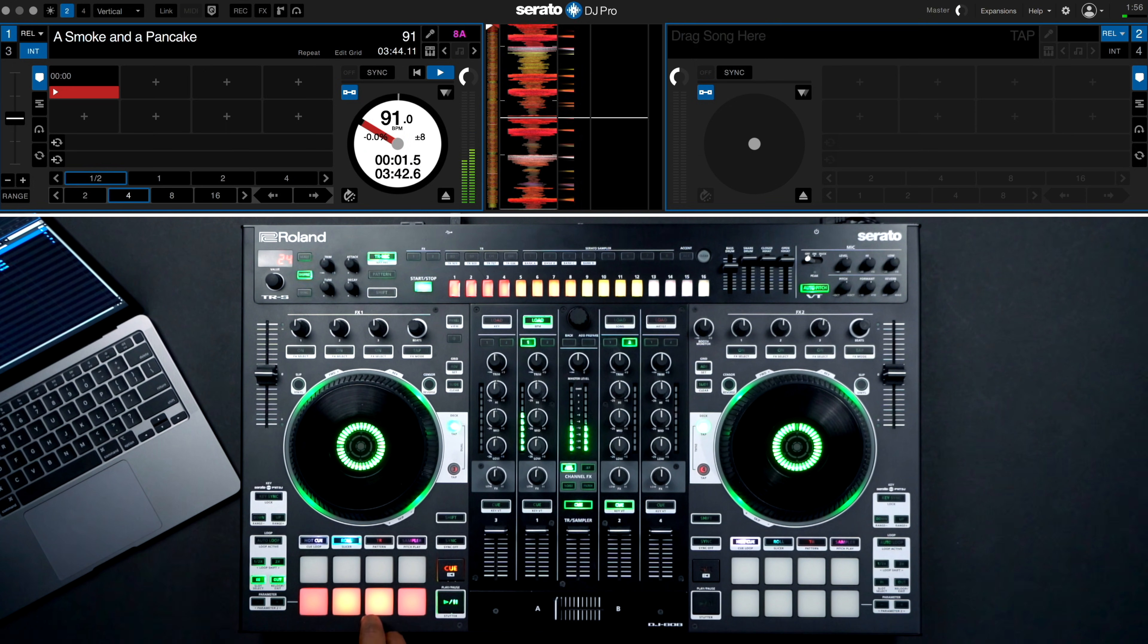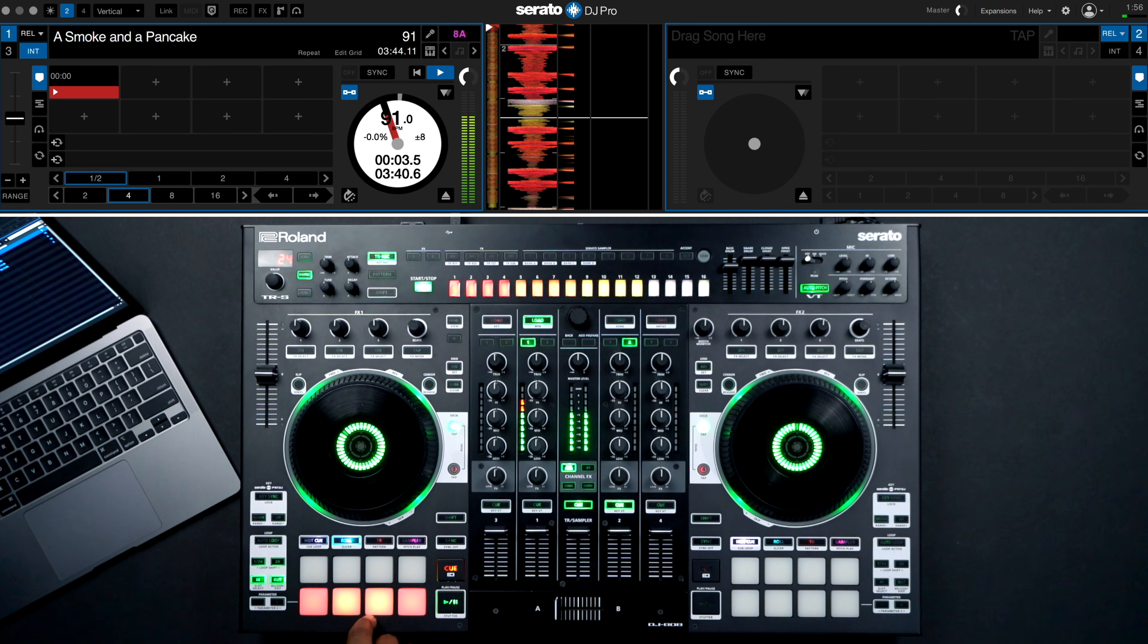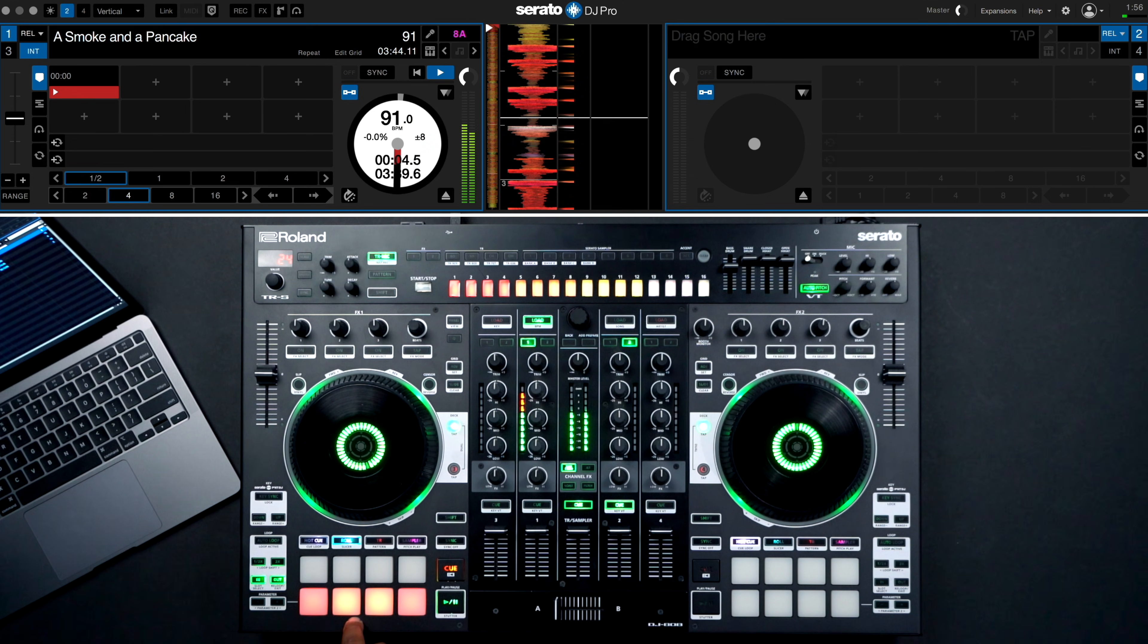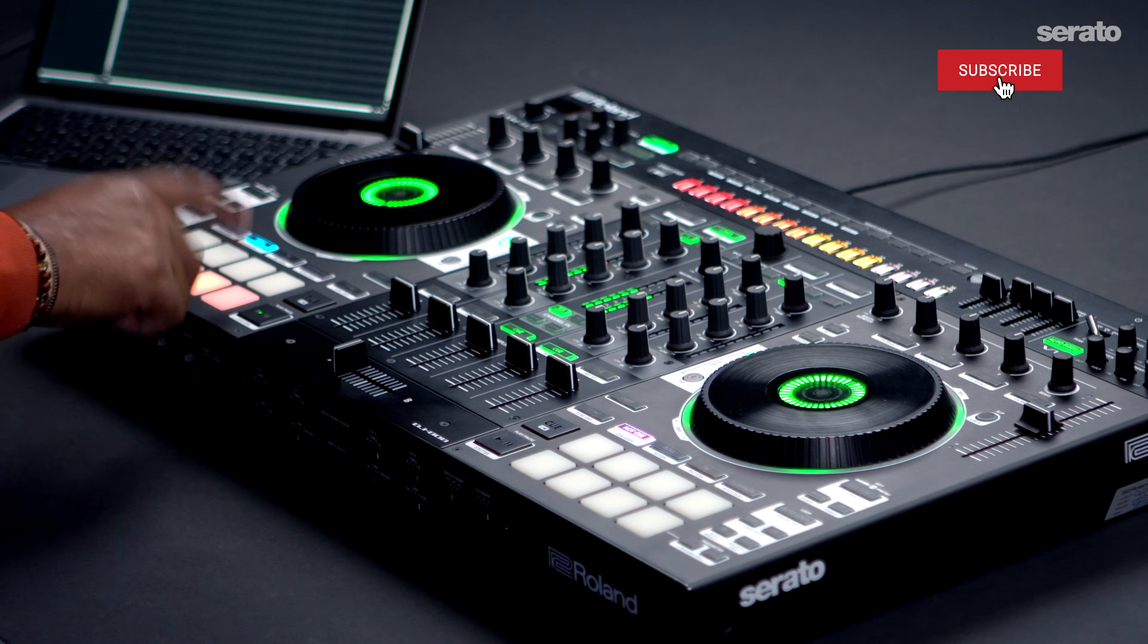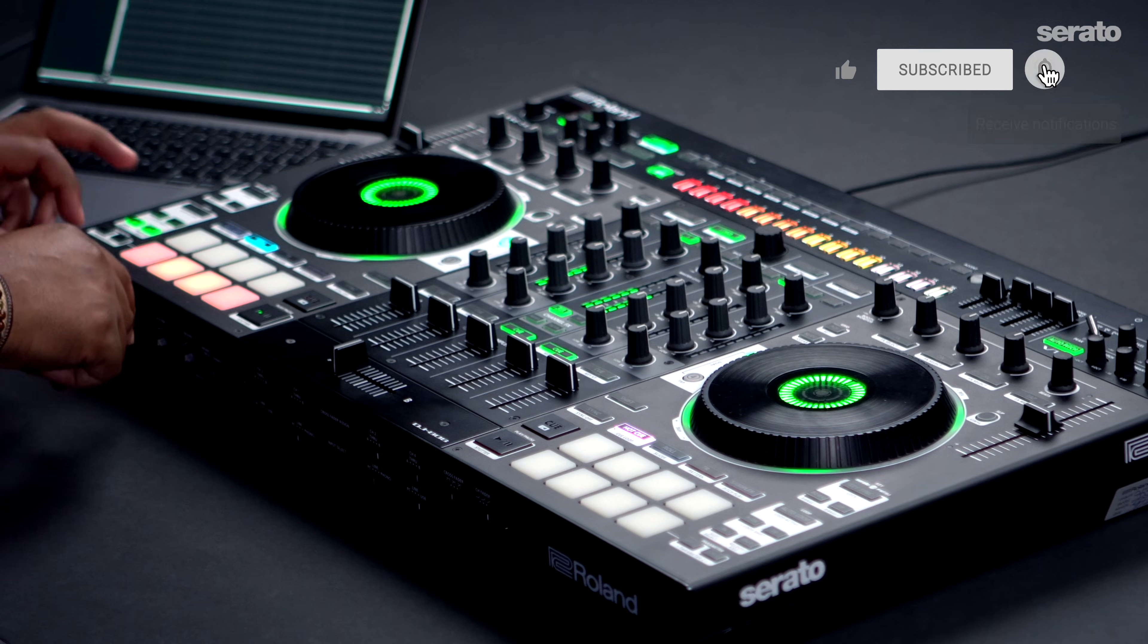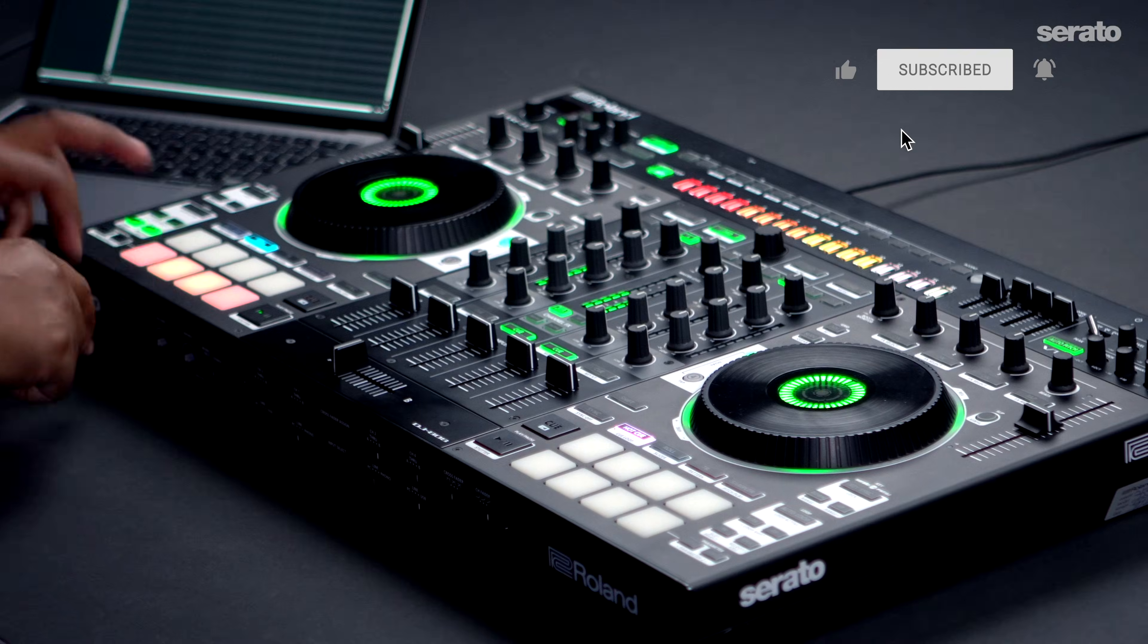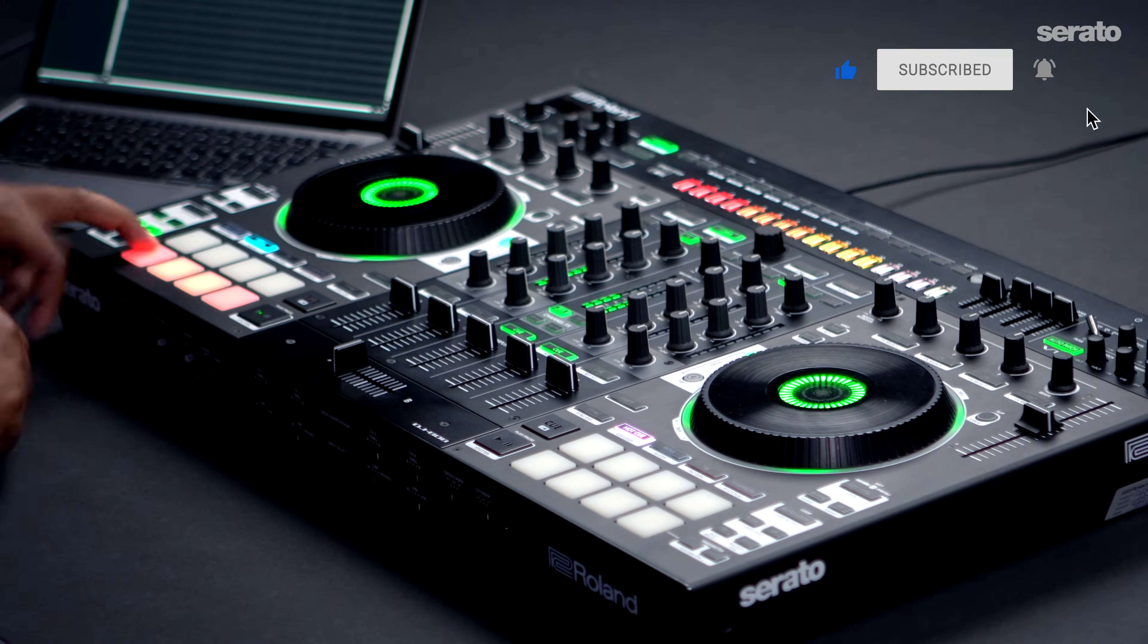Try incorporating this feature the next time you play music with Serato DJ Pro. You may find it to be super useful. For more information on Beat Jump and Serato DJ Pro, please visit us at Serato.com.